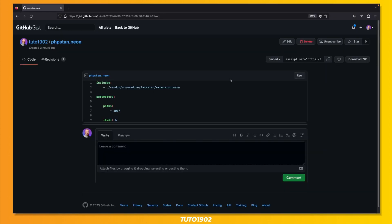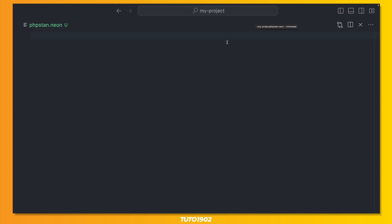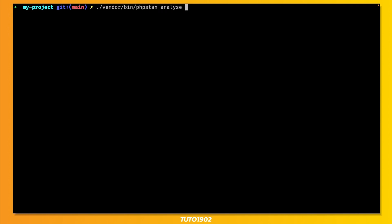Then create a new phpstan.neon file and add the following lines. You can find a link to a GitHub gist in the description so you can copy and paste. Now run this command to analyze your code.